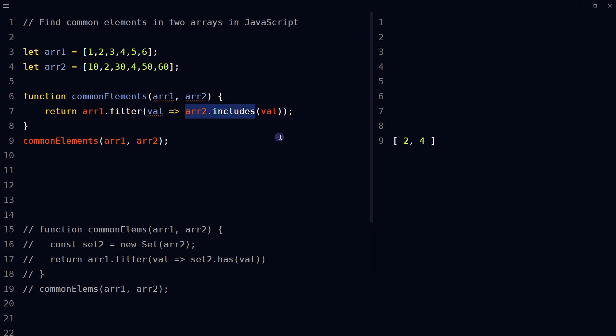Then filter common elements. The result of this method will be an array containing only the elements that are found in both arrays, as shown here 2 and 4. So this is how we can find common elements in arrays using javascript. By using multiple methods.